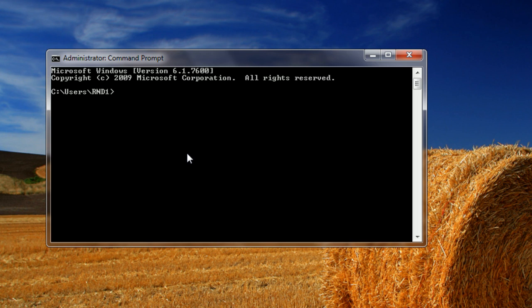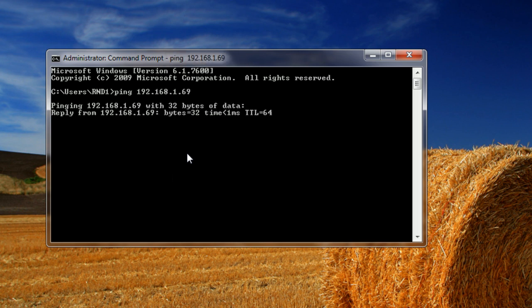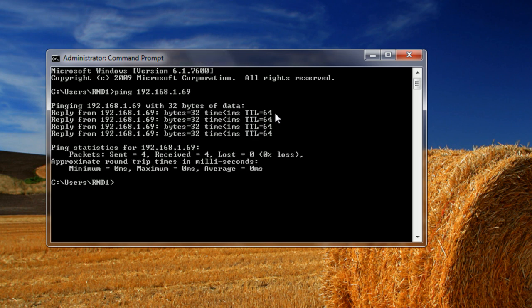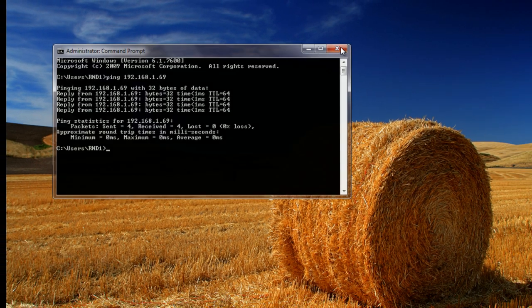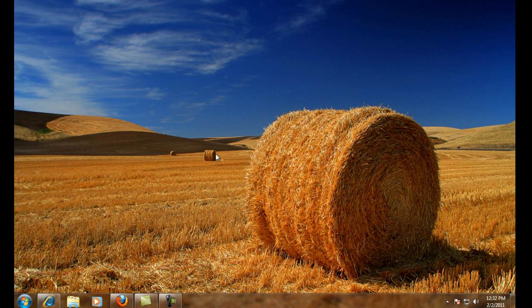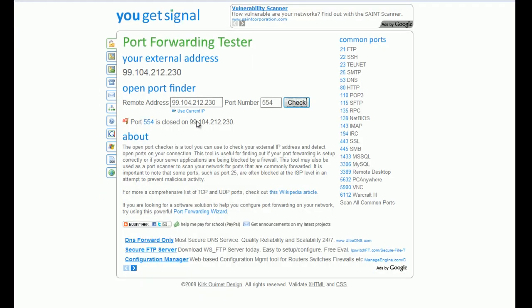From here, we're going to go to command prompt, and we're going to run ping, P-I-N-G, space, the address. We'll be using our address, but you can use yours. This will be 192.168.1.69. And we're checking that we can reach the host, that basically you can communicate with the DVR over the network. And that was successful with no loss.